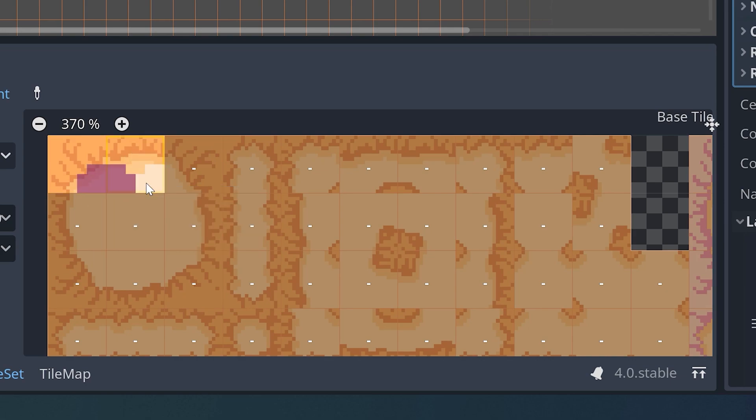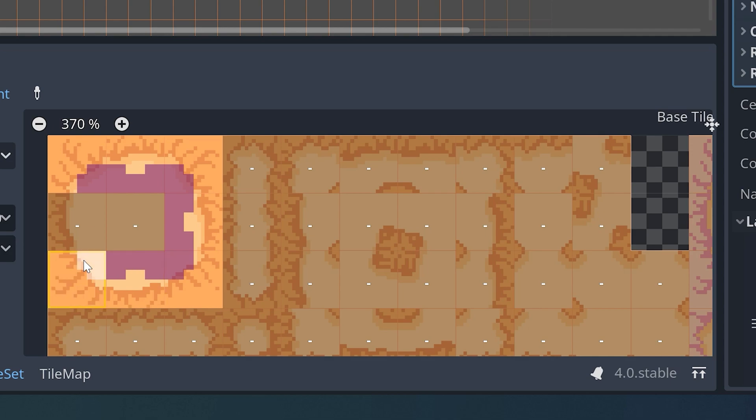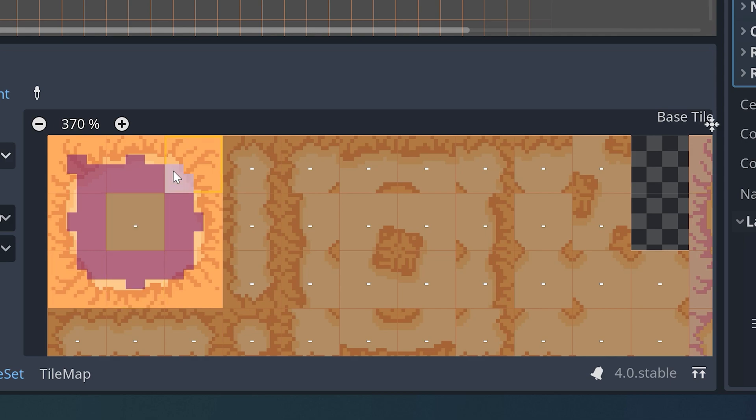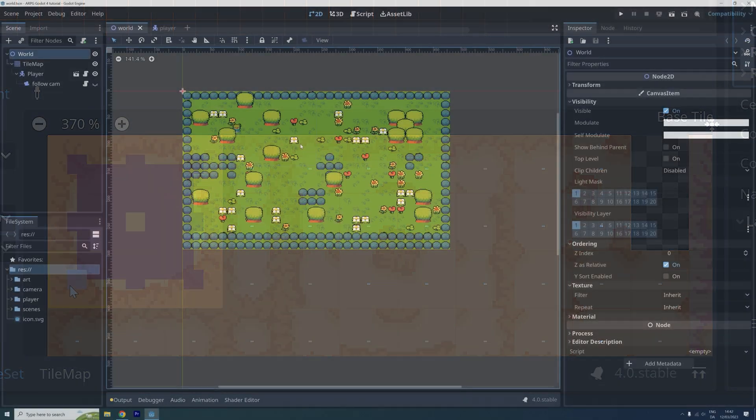Hi everyone and welcome back to my series on how to make an action RPG in Godot 4. In this episode I will show you how to get started with the new tilemap terrains, or auto tiles as the equivalent was called in the previous versions of Godot.